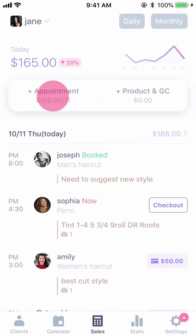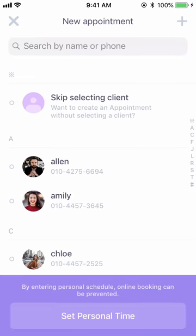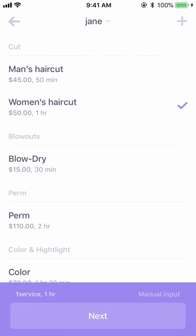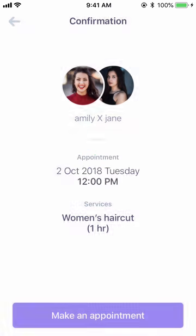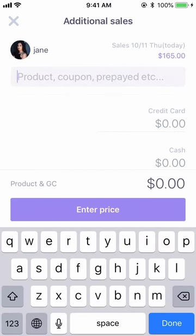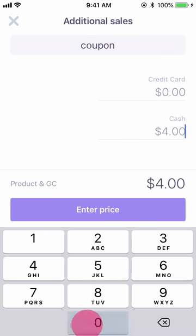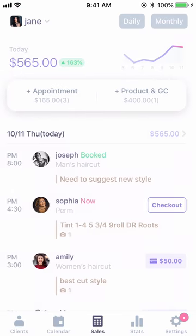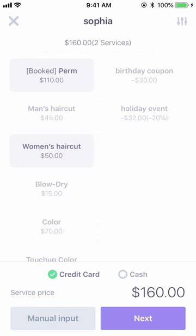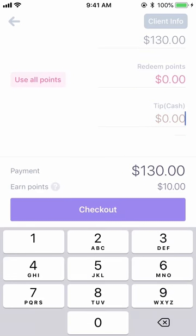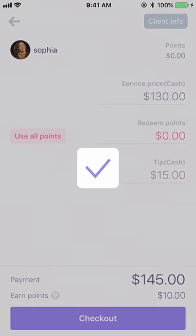If you go back to look at the top, you'll see Appointment and Product NGC. Appointment is handy when you register a forgotten treatment. You can use Product NGC to record non-service sales such as product sales, repair rights, and training expenses. If you look at the treatment timeline below, you'll see the checkout button next to it. Press checkout after selecting the appropriate item to simply finish entering the sales.